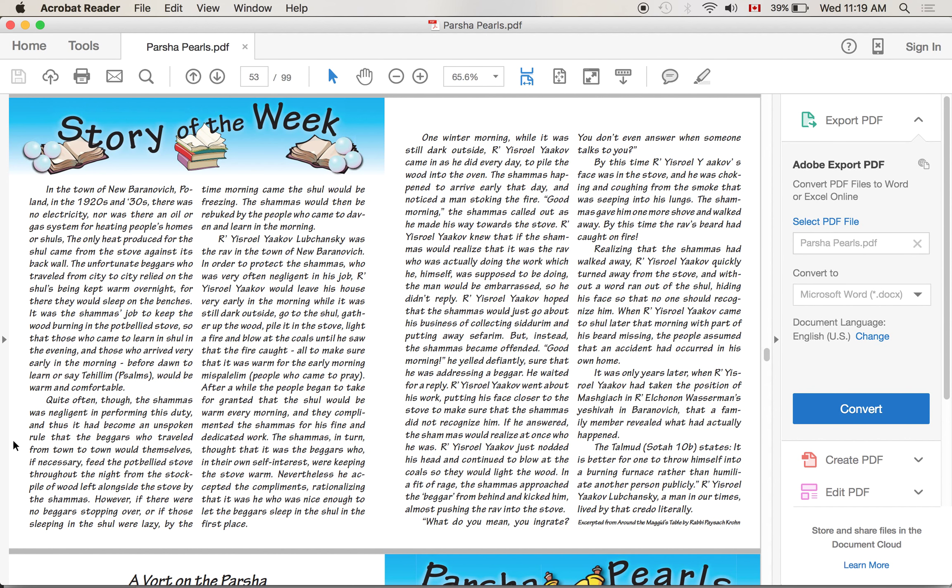So again, this rabbi would come early to avoid having his attendant get embarrassed. Now, it's so funny because this attendant, like, wasn't doing his job. He was being lazy. He was supposed to do it. But Rabbi Yisrael didn't say 'Ah, he deserves that. Oh, he deserves to be embarrassed. He messed up.' No. He went out of his way. He got there even earlier to make sure that this person wouldn't get embarrassed. After a while, the people began to take for granted that the shul would be warm every morning, and they complimented the shamash for his fine and dedicated work. The shamash, this attendant, in turn, thought that it was the beggars who, in their own self-interest, were keeping the stove warm. Nevertheless, he accepted the compliments, rationalizing that it was he who was nice enough to let the beggars sleep in the shul in the first place.